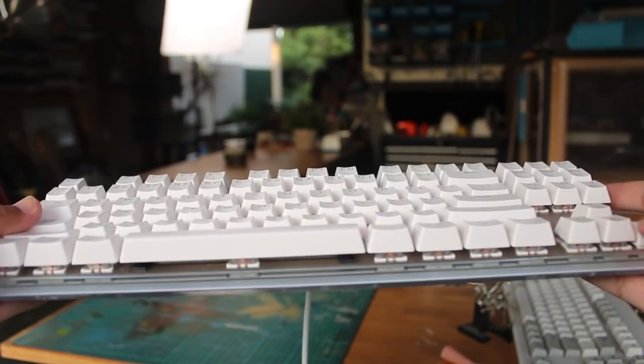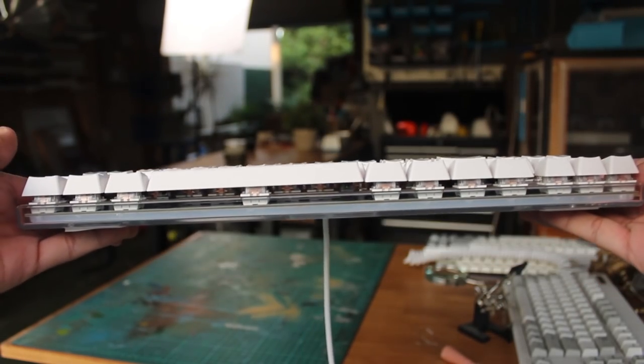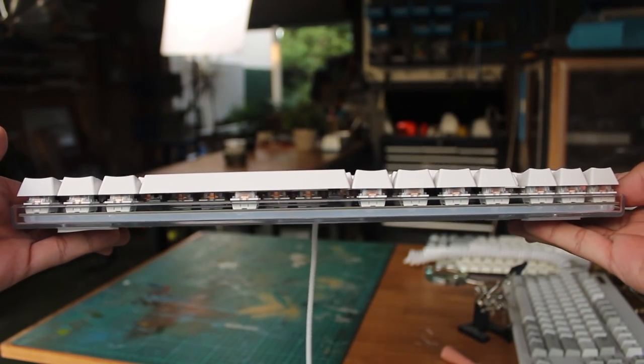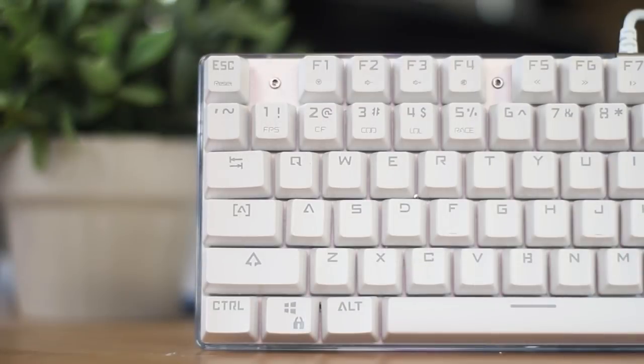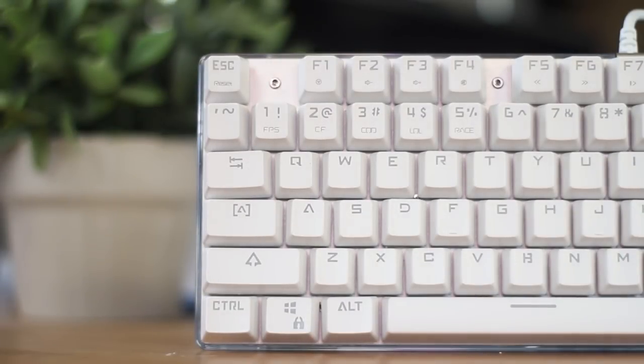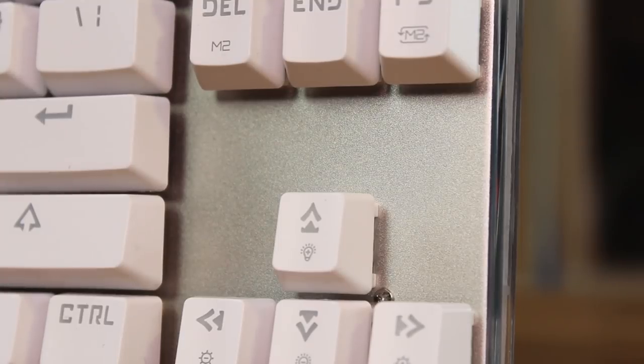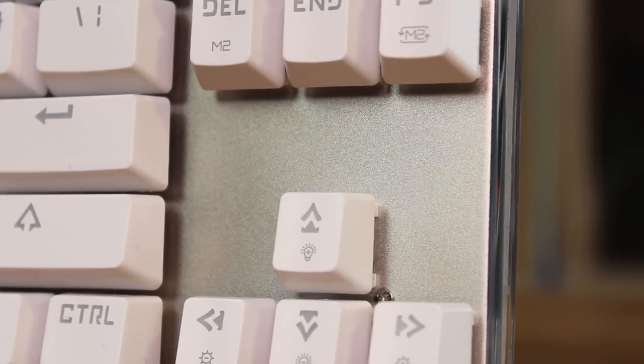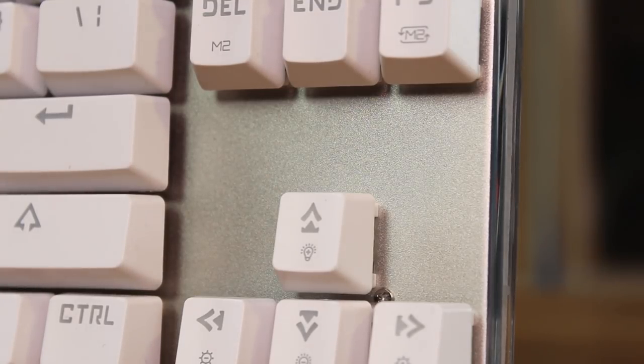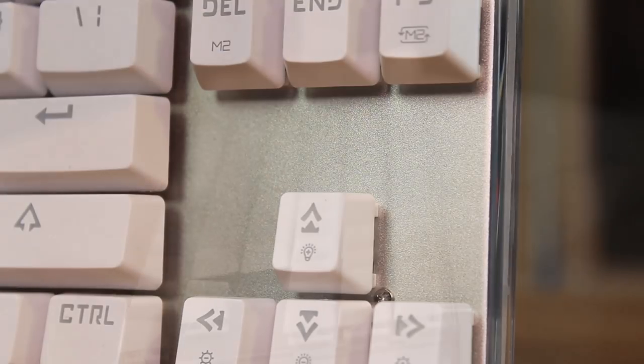We have the white keycaps, but they have that gamery font or typeface on them. This is a gaming keyboard, so I guess it fits the theme, but I can never really get behind the look of these types. I prefer something more simple and clean, and it would have really complemented the rest of the keyboard.